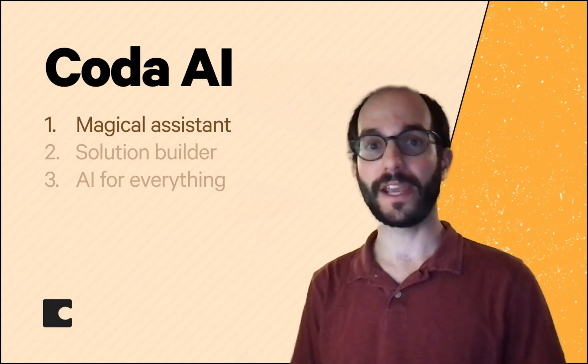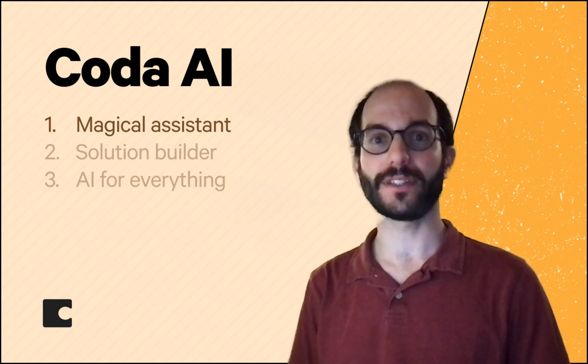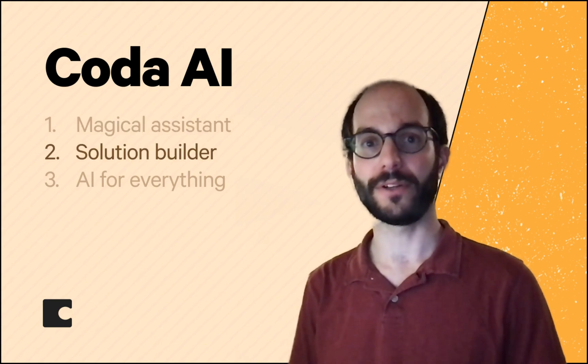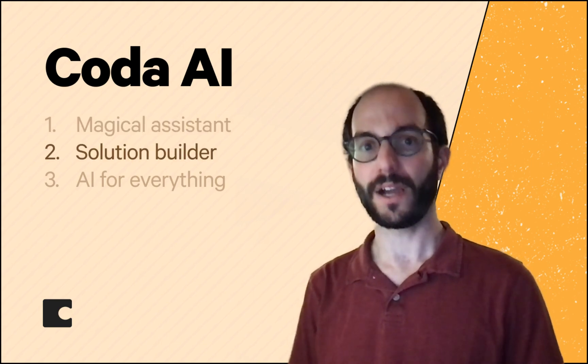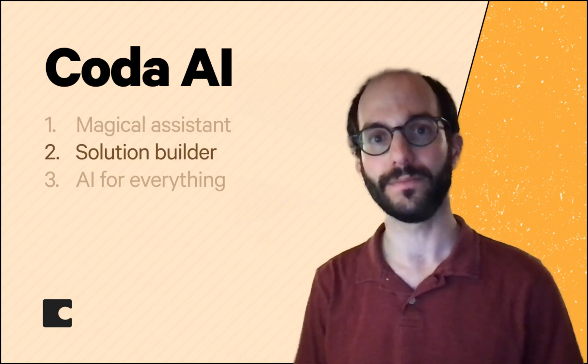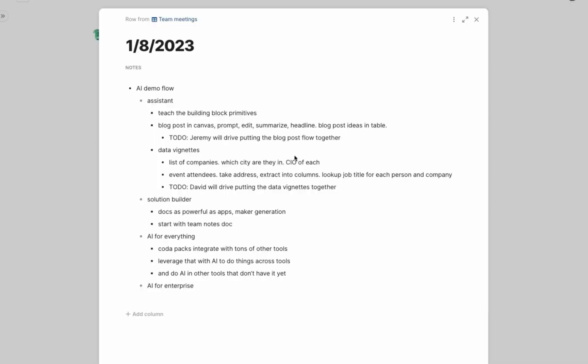That's Coda AI as a magical assistant. It's also a solution builder that will let you build docs as powerful as the apps you're used to. I'm going to start with a solution that I'm really excited about because it's so universal. Taking notes in meetings. This is a common Coda use case. Everyone spends time writing notes. But what happens after?